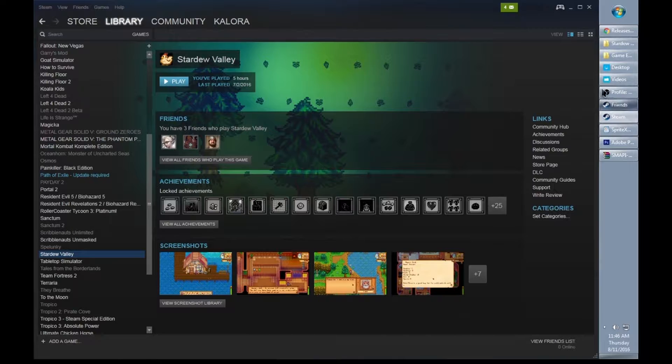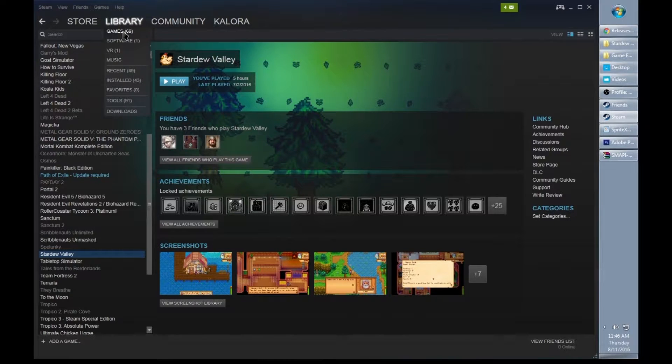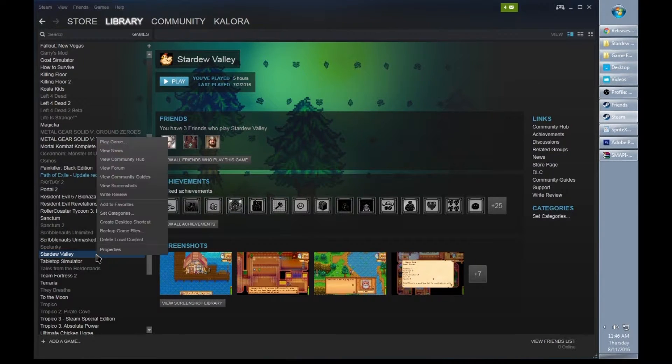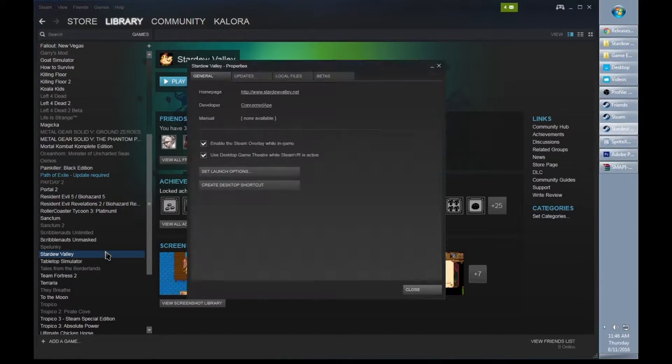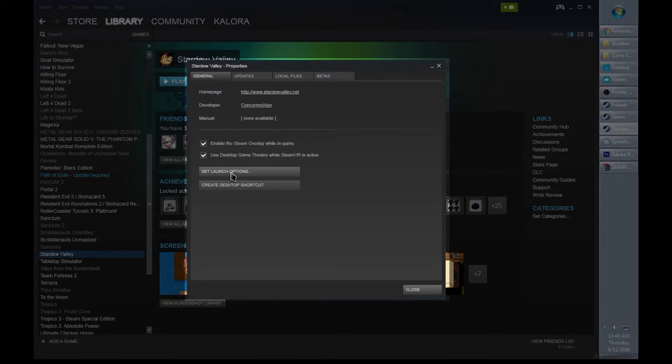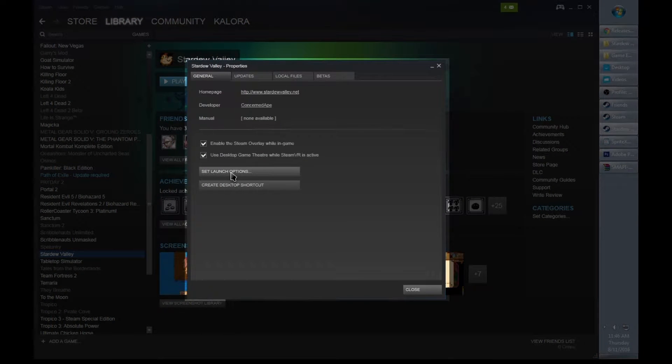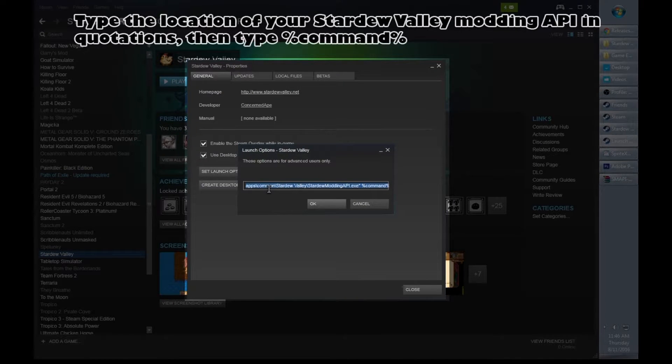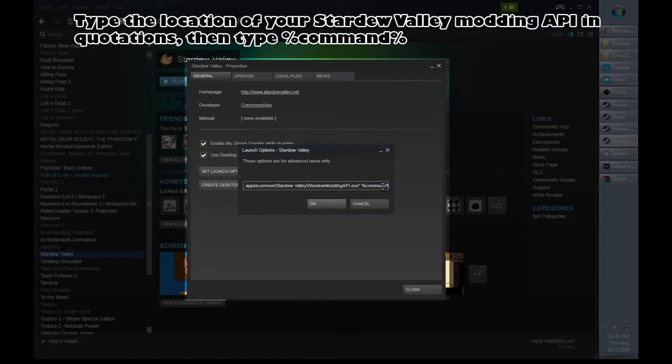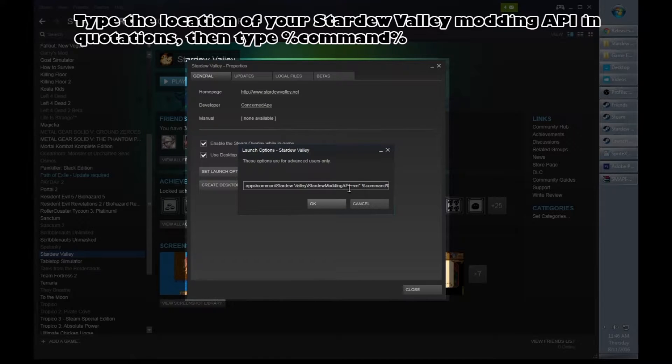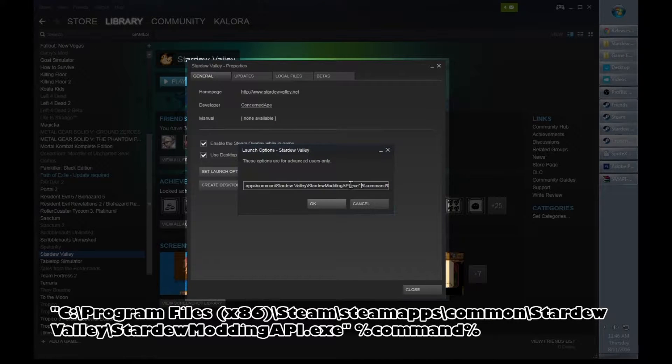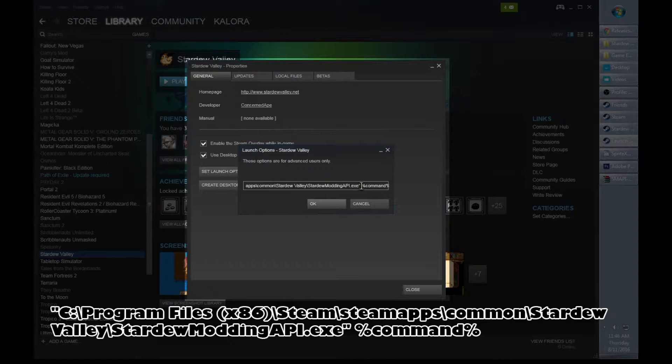Go into Steam and go to your library. Click on Games, find Stardew Valley and go to Properties. Click on Set Launch Options.